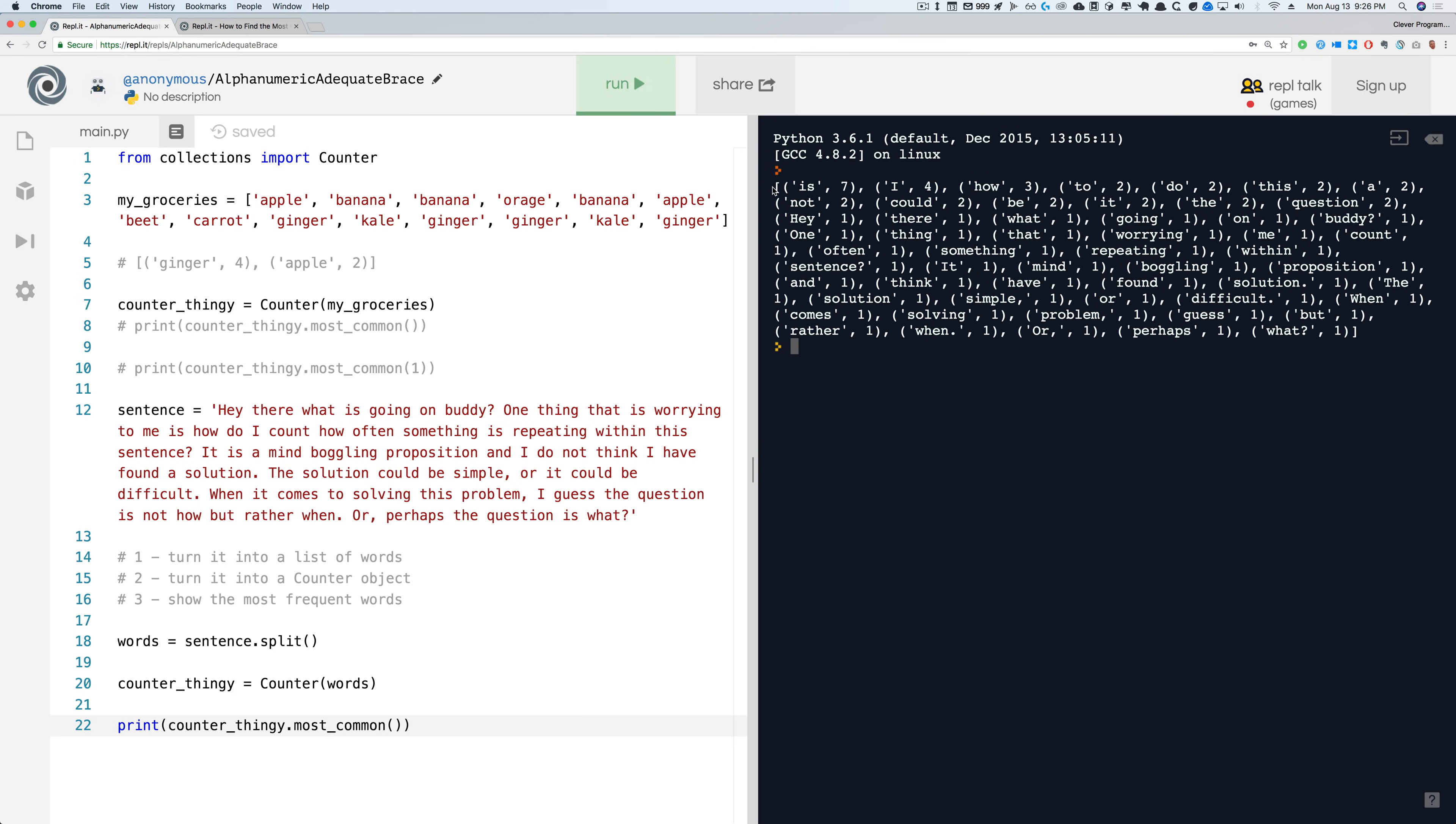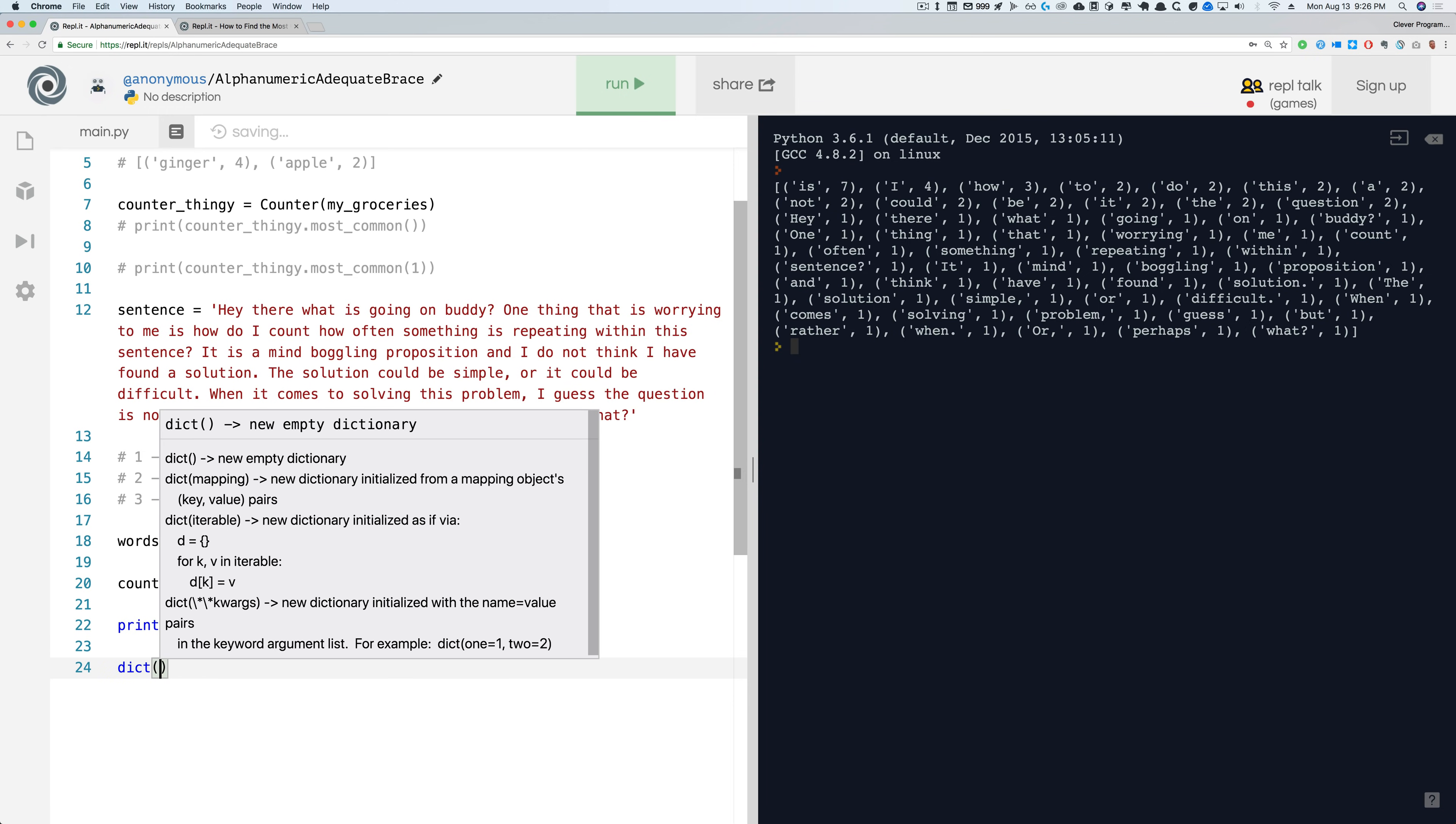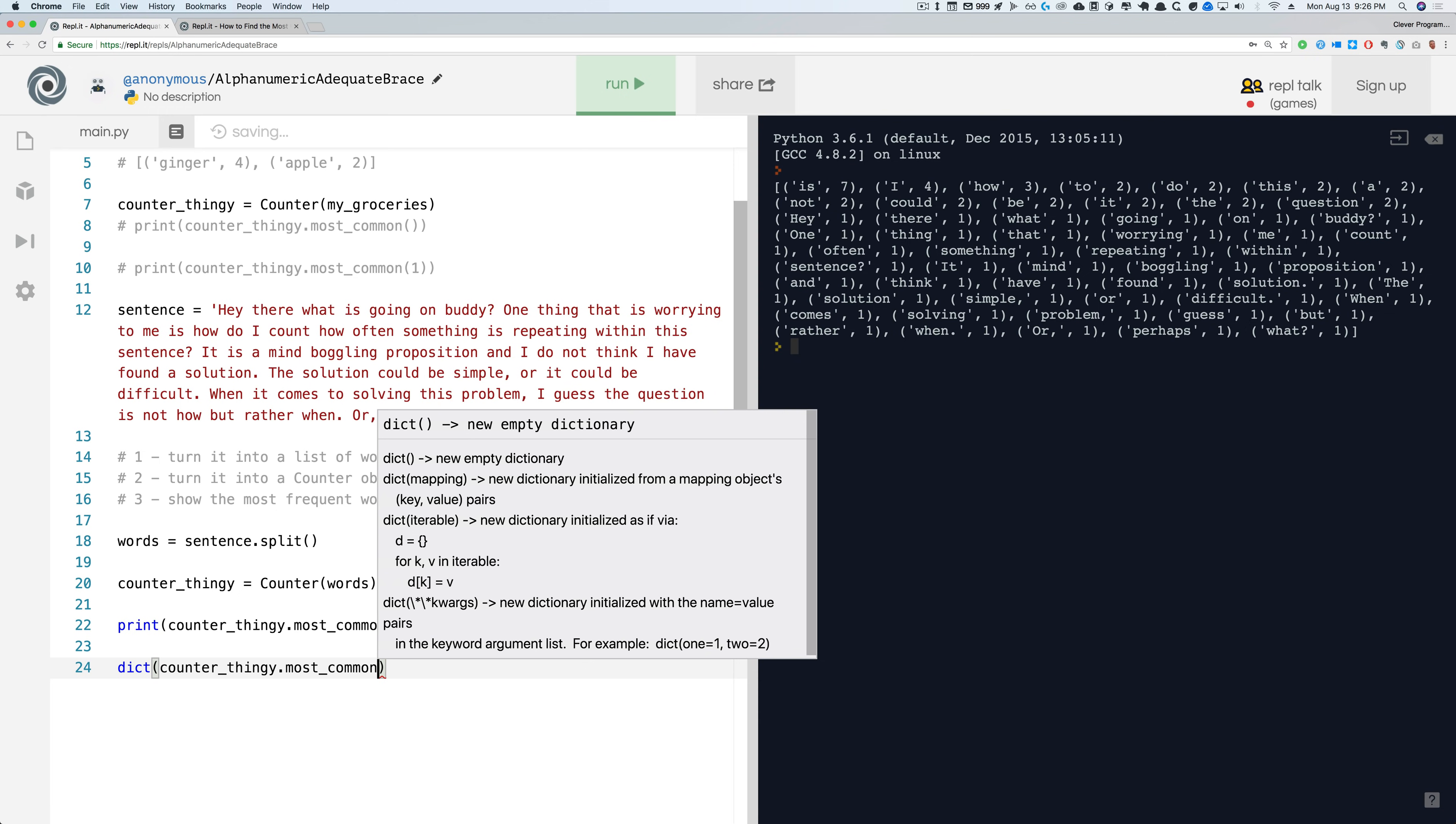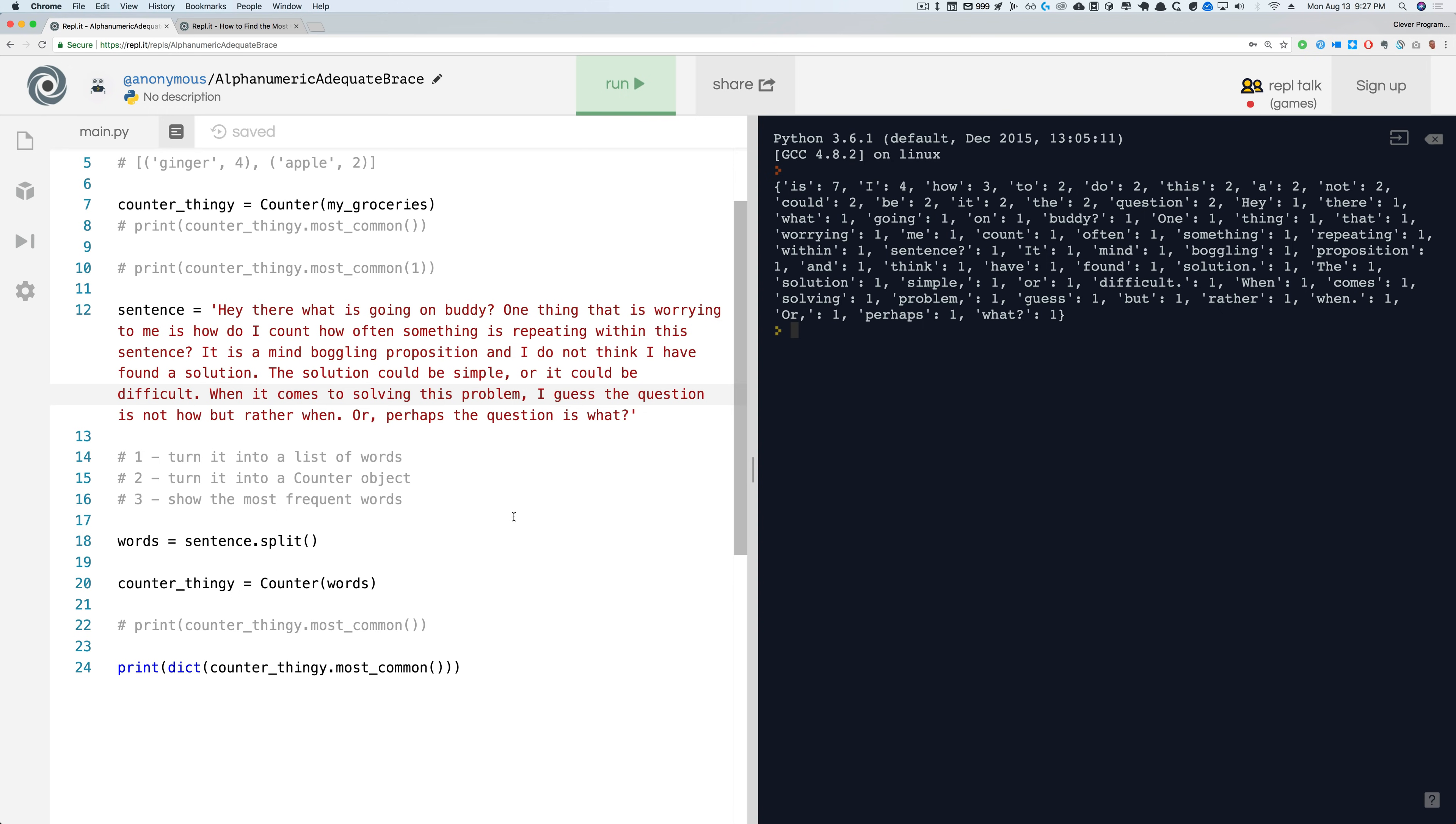That's basically step three. When I run it, you can see it's giving me back a list of tuples in descending order and it's going: 'it' showed up seven times, 'I' showed up four times, 'how' three times, and so on, and everything that showed up only once. Now what if you wanted to actually turn it into a dictionary, like a regular dictionary, so you want to say 'is' is the key and seven is the value, 'I' is the key and four is the value? That's also really easy. All you need to do is just call dict or dictionary on that same thing. I'm going to comment this out and that's it, we got the dictionary.